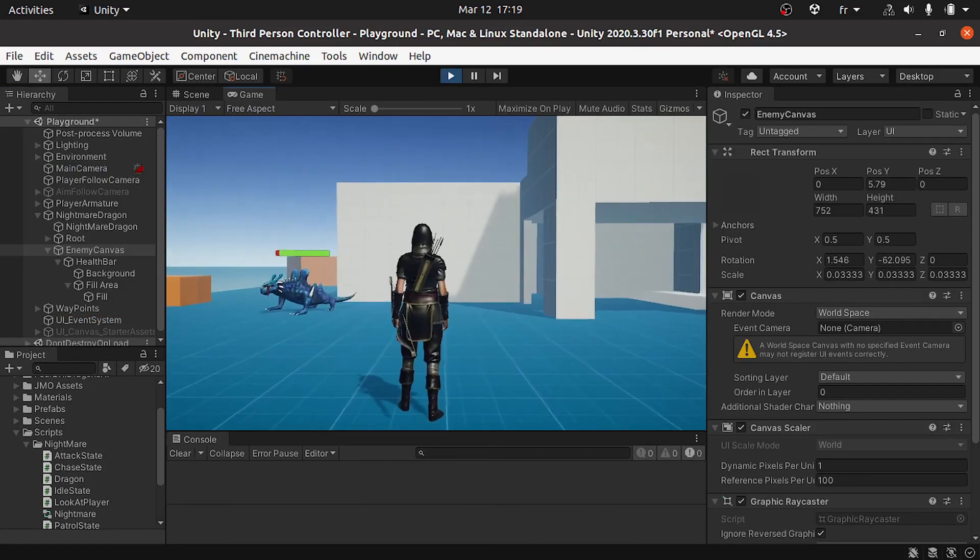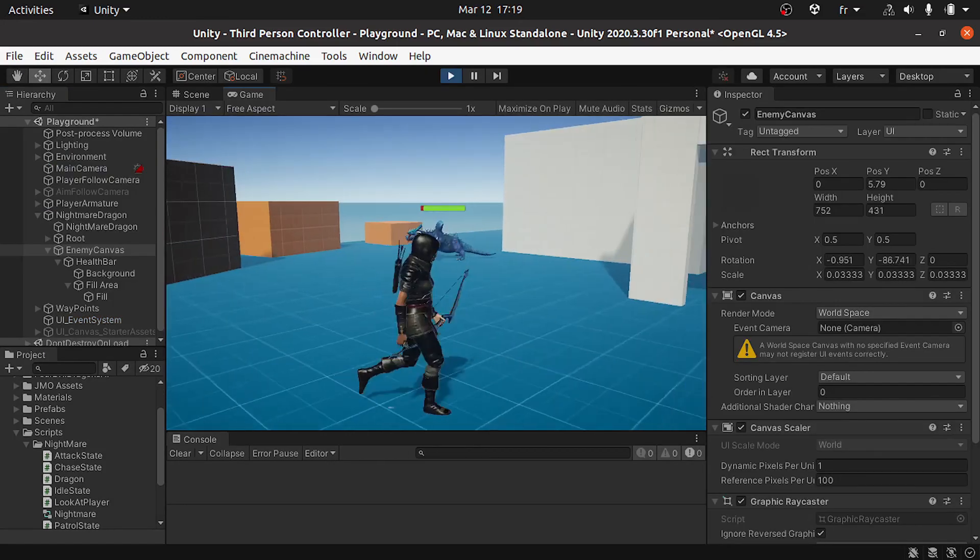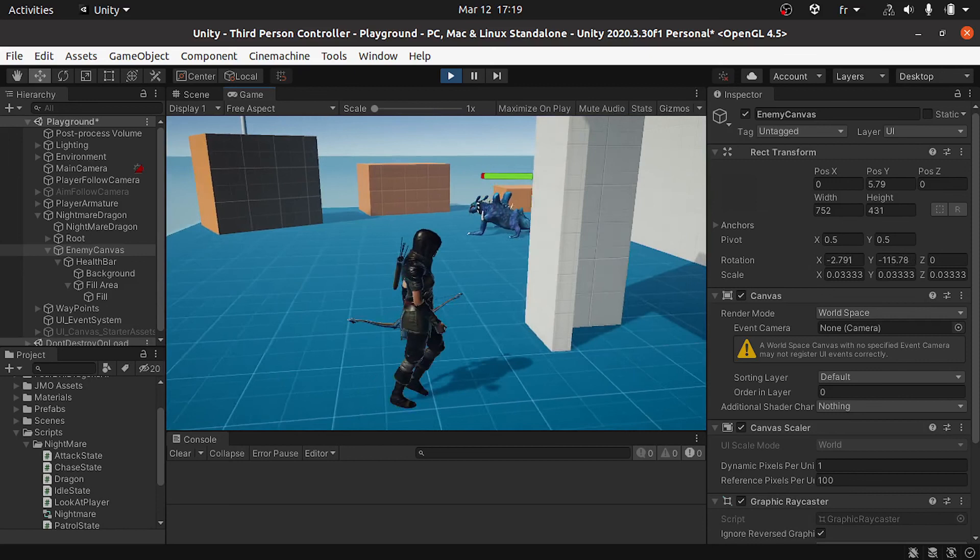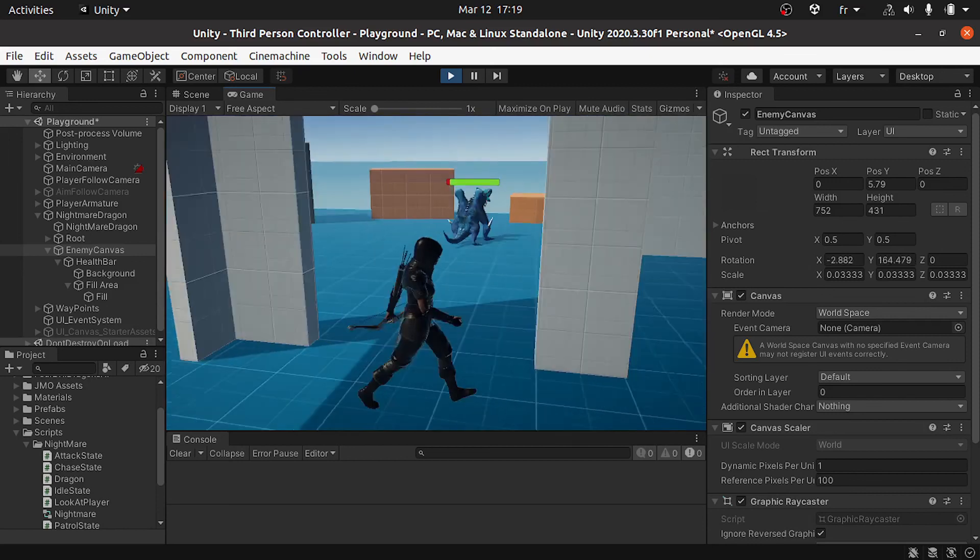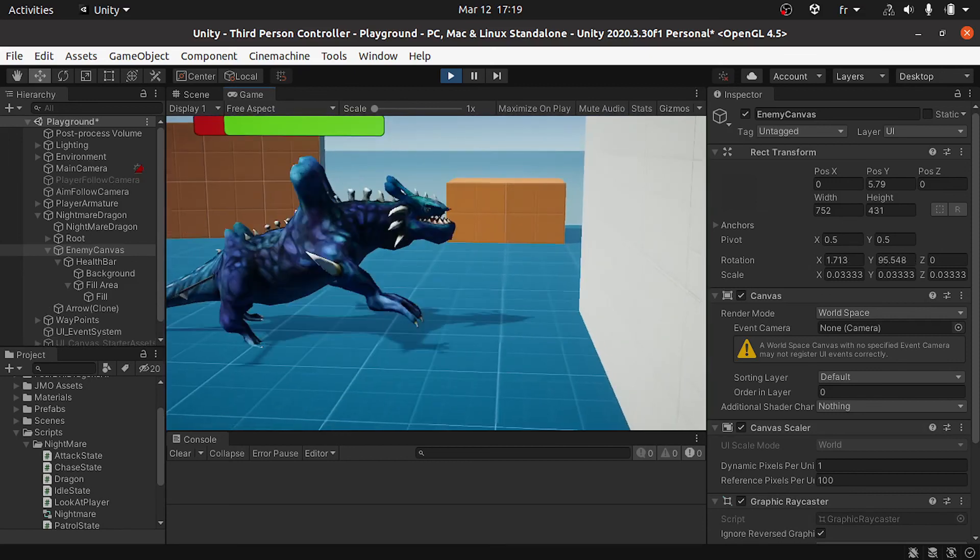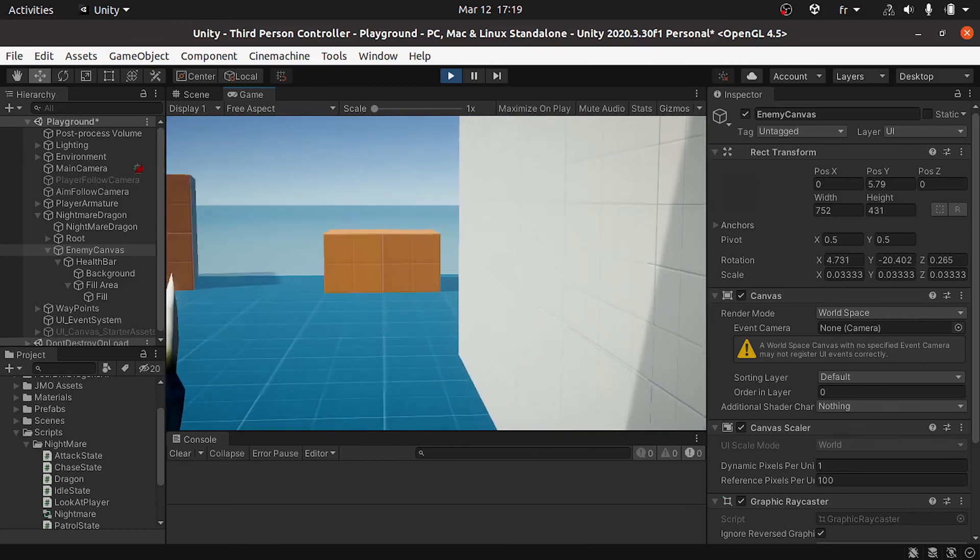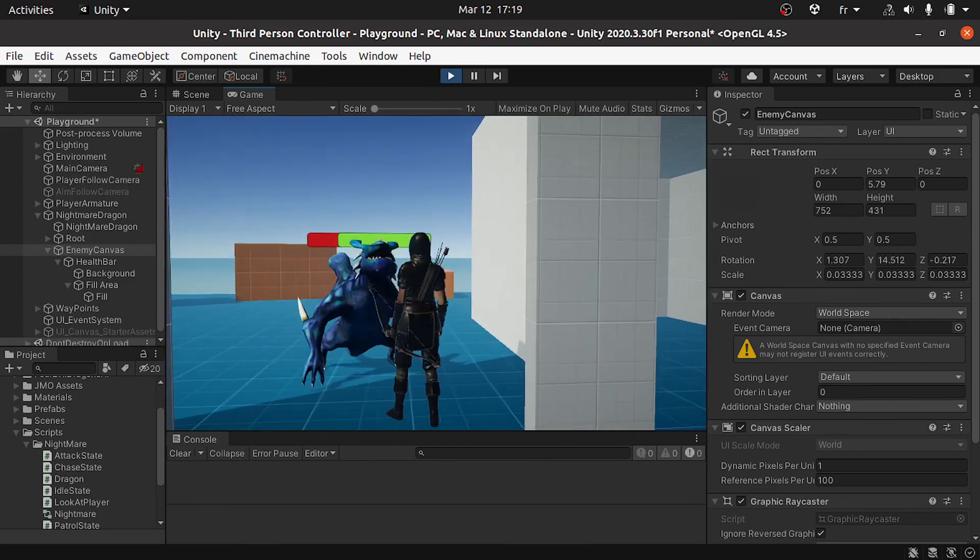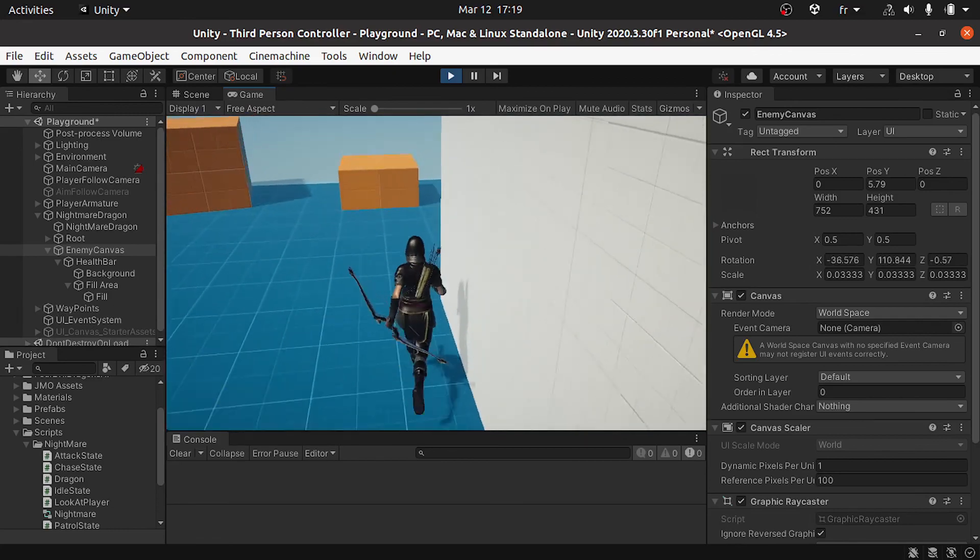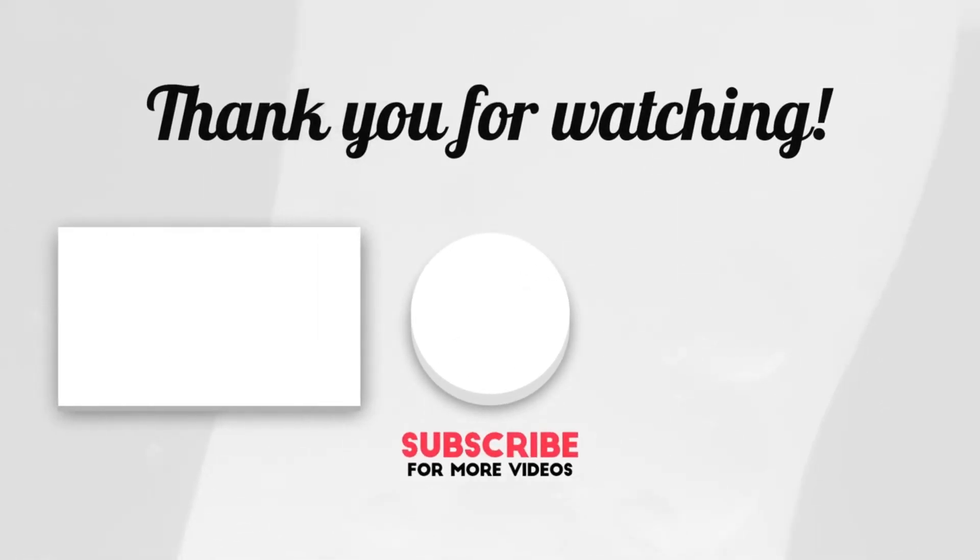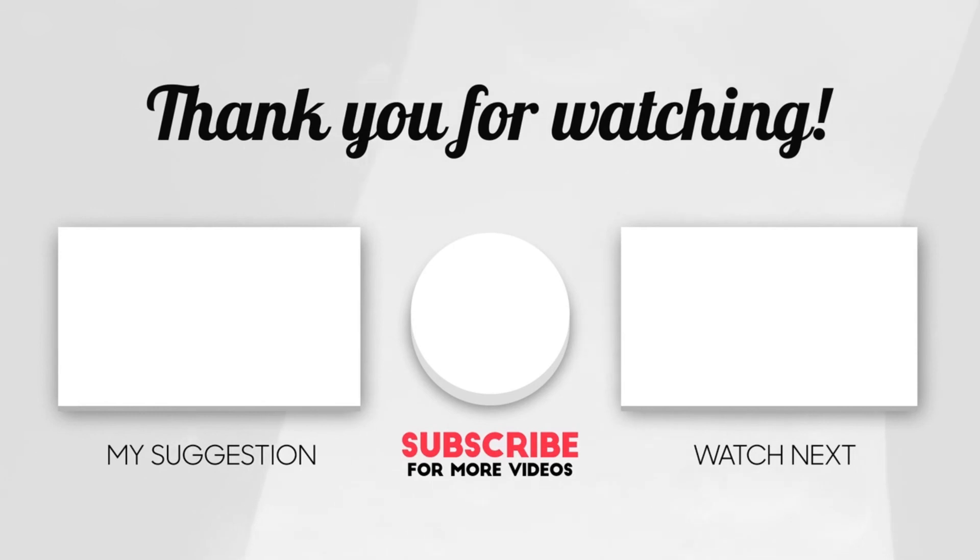I think that's pretty much it guys for this video. I hope you like it. If you have any question or comment, make sure to write it under the comment section down below. Also don't forget to subscribe to my YouTube channel and hit the bell icon. I appreciate that and I will see you in the next one.